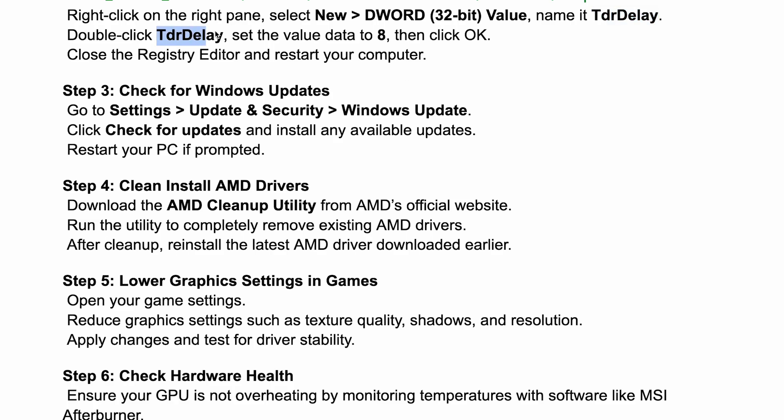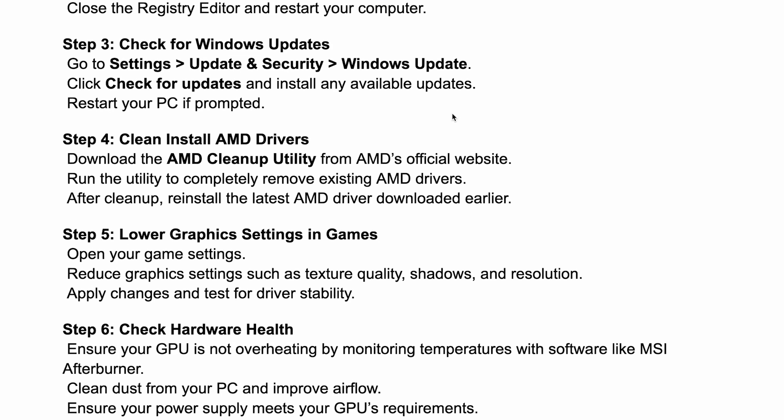Double click TdrDelay and set the value data to 8. Then click OK and close the Registry Editor and restart your computer.